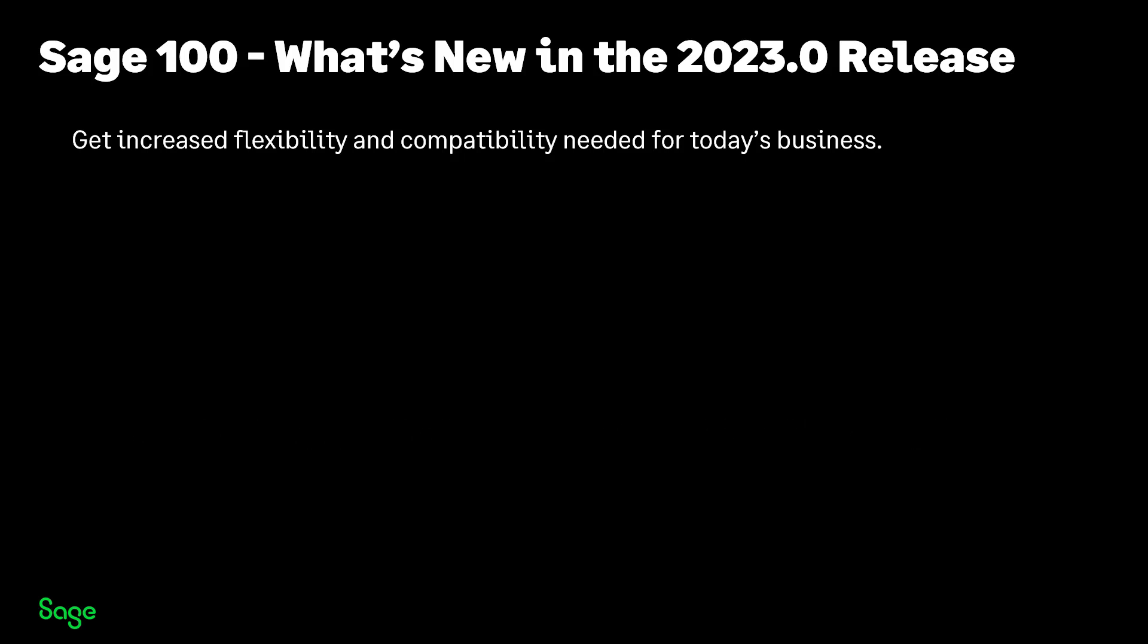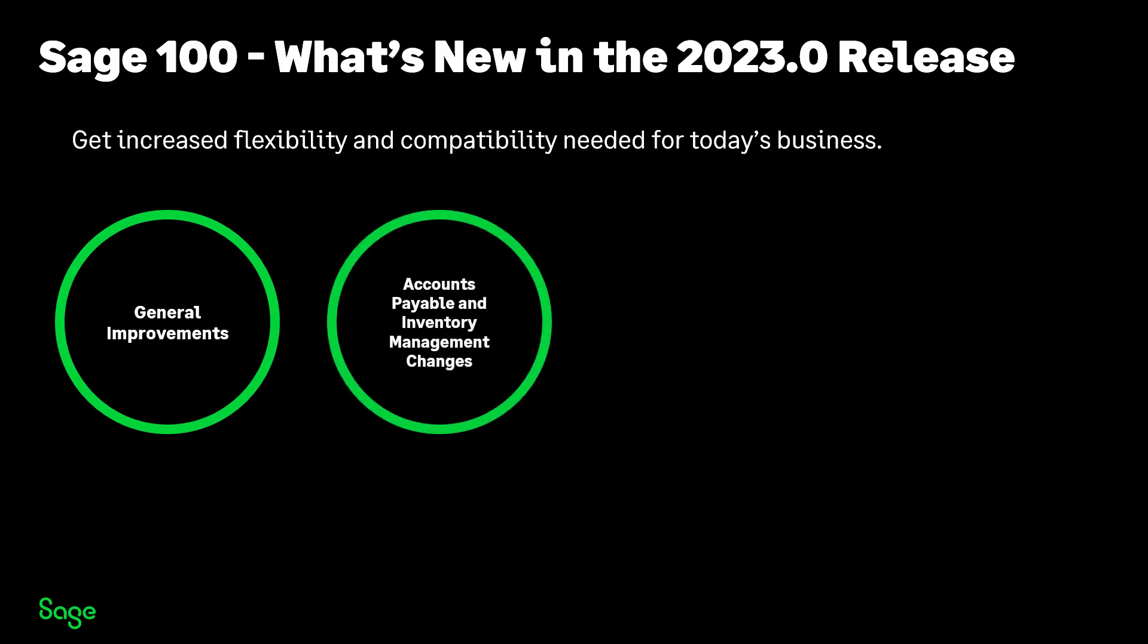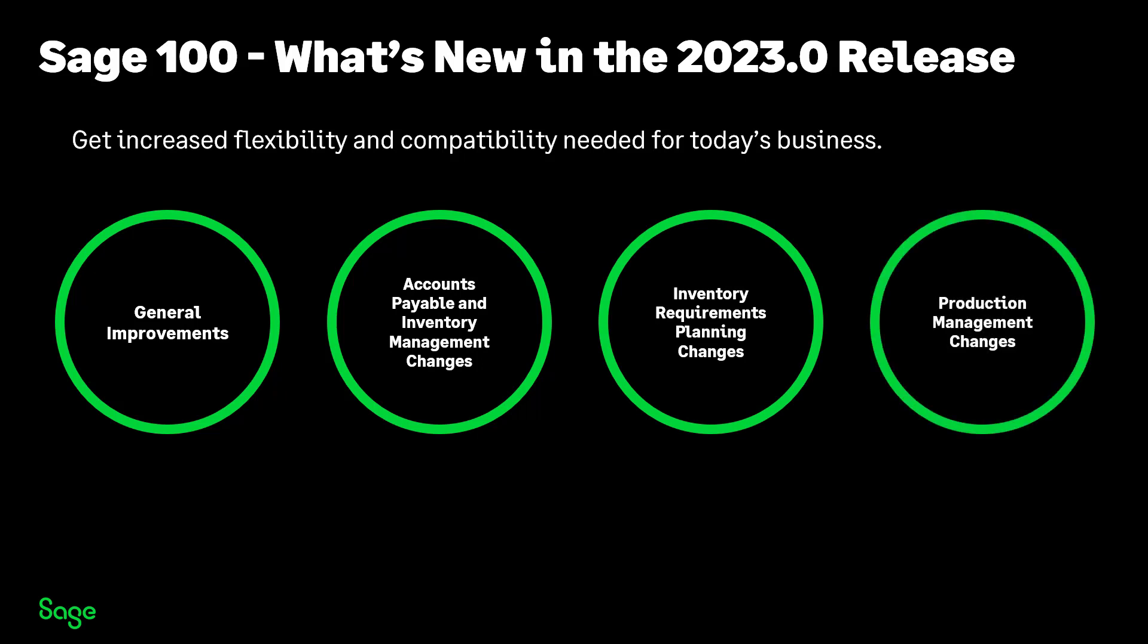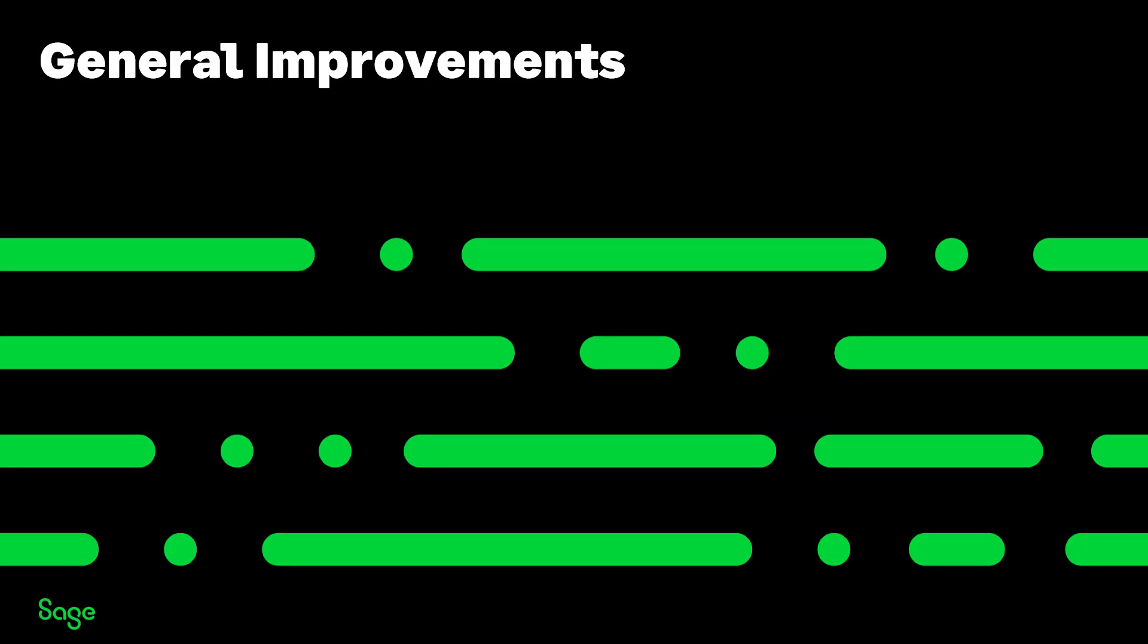We've been busy updating and enhancing SAGE 100 so this video is to whet your appetite for the course on SAGE University. We have several improvements that I have grouped under general improvements. Several modules have been updated and enhancements have been made so I will touch on accounts payable and inventory management. We've made many updates to inventory requirements planning and production management modules. Let's get started with our general improvements.